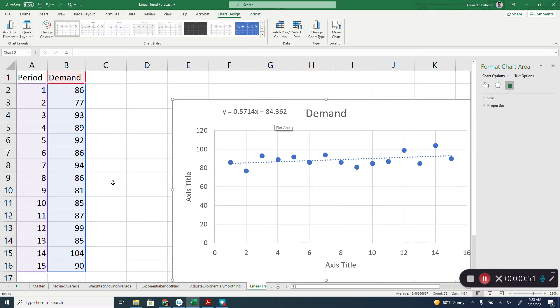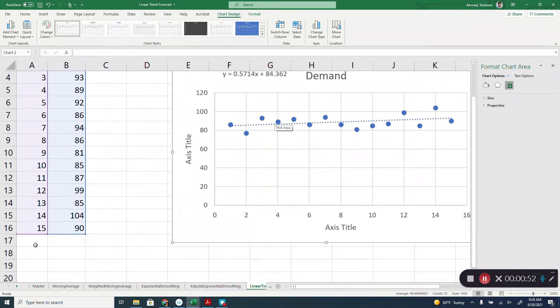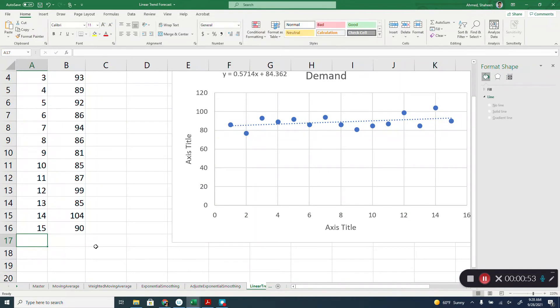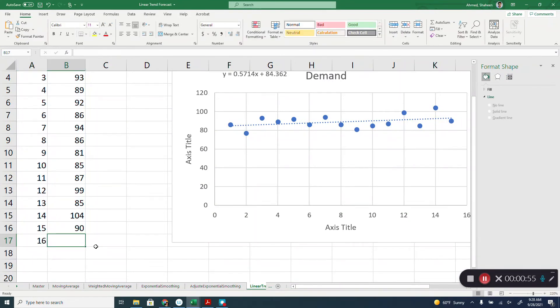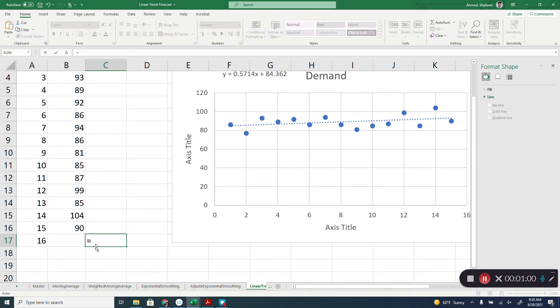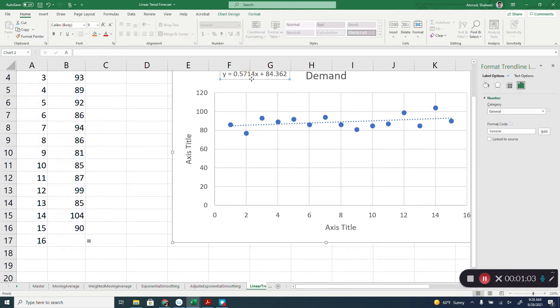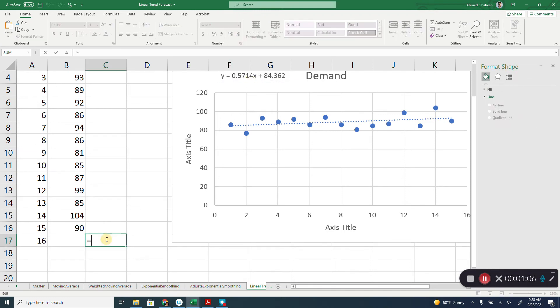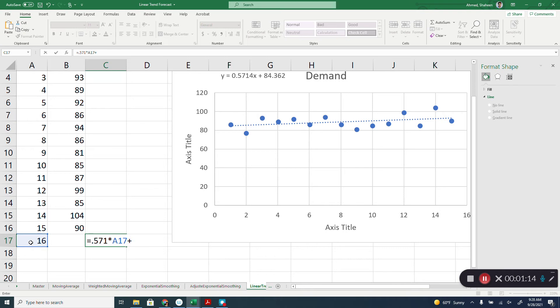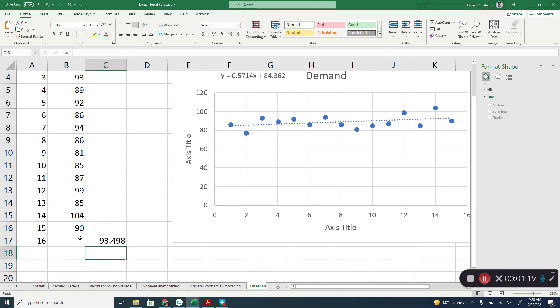For example, if you want to find period 16 forecast based on this, you can simply type here that slope which is 0.571 times the X value which is 16 plus that intercept which is 84.362. So this is the forecast for the period 16 based on the linear trend.